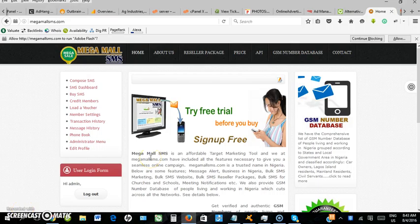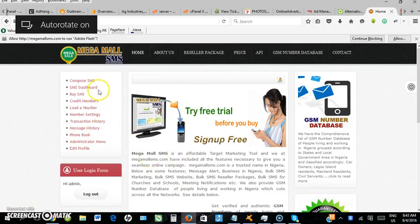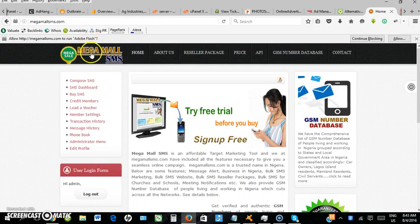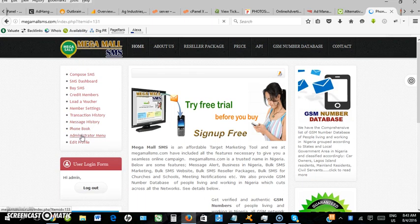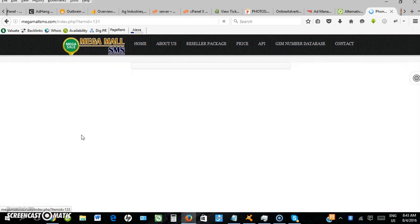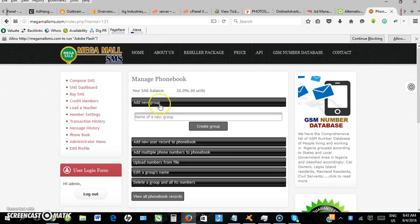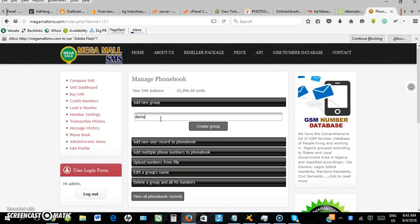This is a small video guide on how to upload contacts into Megamod SMS. You go to phone book, then create a phone book group. In my case, I'll title it 'demo', then click create.